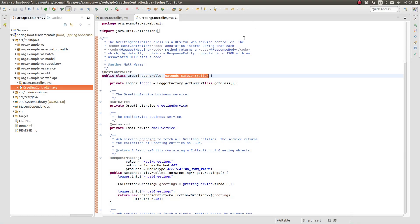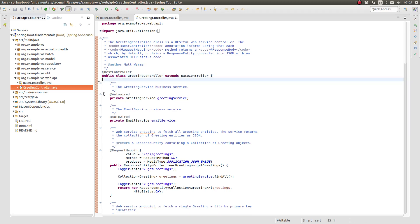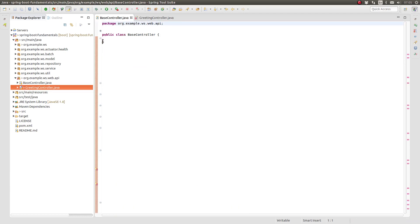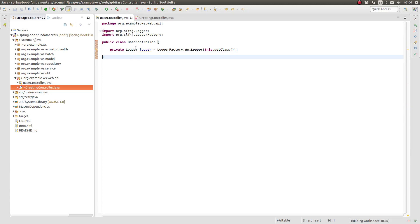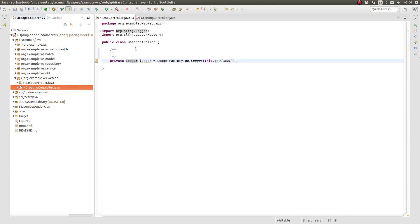I have opened the Spring Tool Suite to the Greeting Web Services project that we have built throughout this video series. In the source main Java directory, go to the org.example.wswebapi package and open the base controller and greeting controller classes. Let's relocate the logger to the base controller class, ensuring that the scope is changed to protected so that the logger will be visible to classes that extend the base controller.